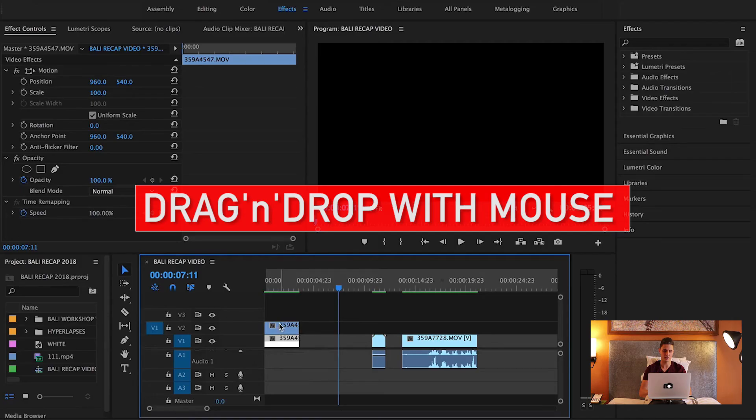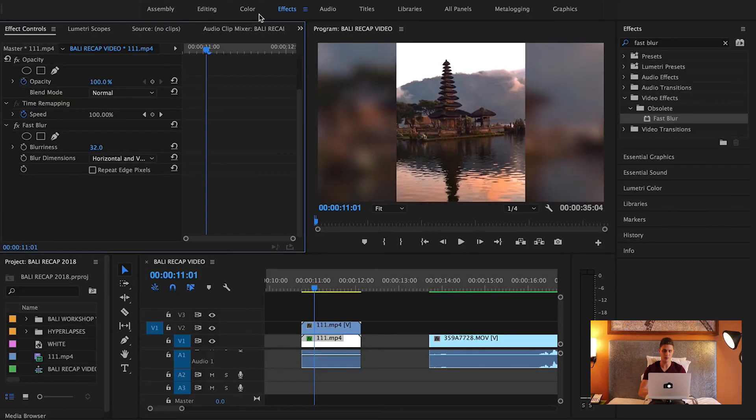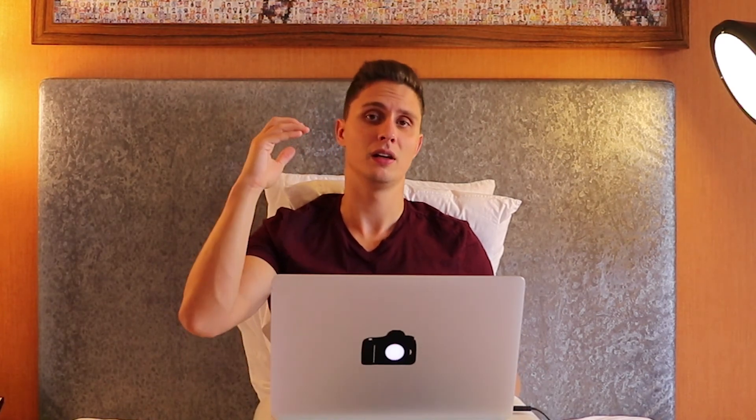Quick recap: tip one — use shortcuts. Tip two — duplicate a layer by holding Alt and dragging up. Tip three — play with layer opacity to create a dreamy effect. Tip four — fill the frame for vertical clips by scaling the bottom layer and applying a blur effect, or use a Color Matte for a solid color background. Subscribe if you enjoyed this video and I'll see you next time!